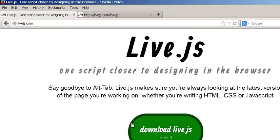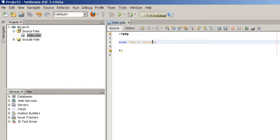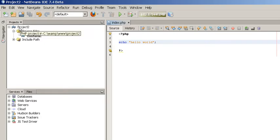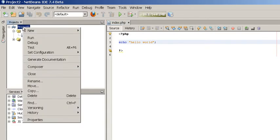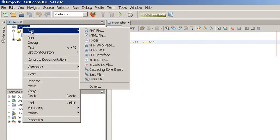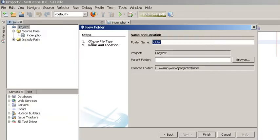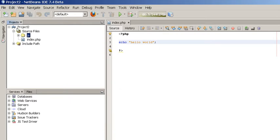Now what we're gonna do is I'm gonna show you how you're gonna copy this script inside your NetBeans project. To do that is very simple. You go where it says Project 2 and then you right click and say New, create a folder, call that folder JS, short for JavaScript and now you have a folder here called JS.